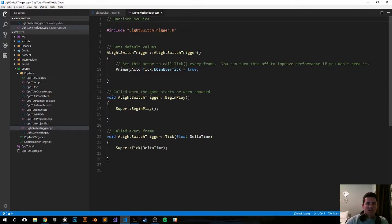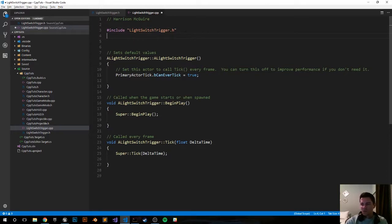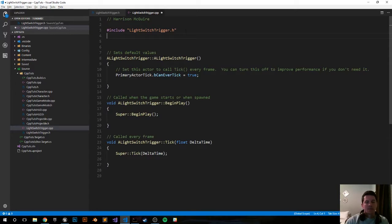Let's include the files that we need in order to make the code run. So one we're going to want a light component, a sphere component, and then debug helpers to help us visualize the overlapping sphere.